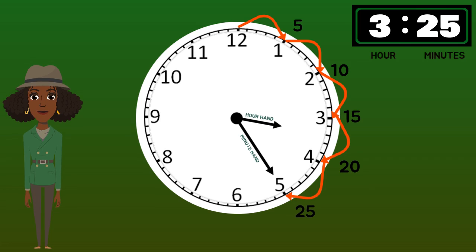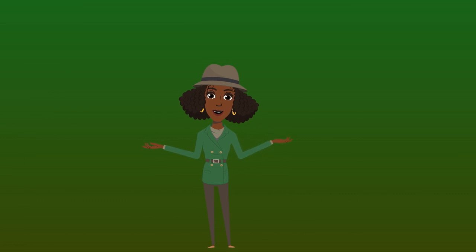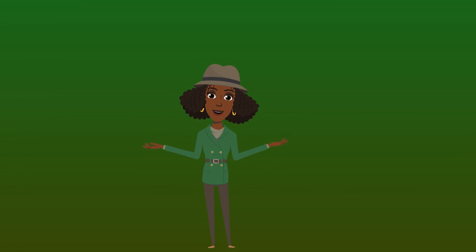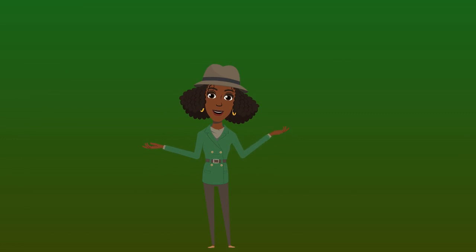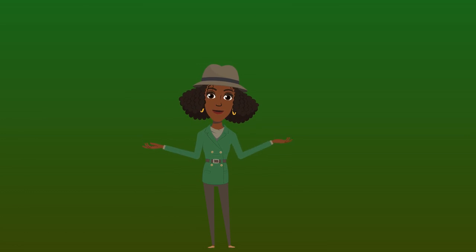Now that you know all about an analog clock, I think it's time we go help the people in Tick-Tockville read the time on their clocks. Let's go.